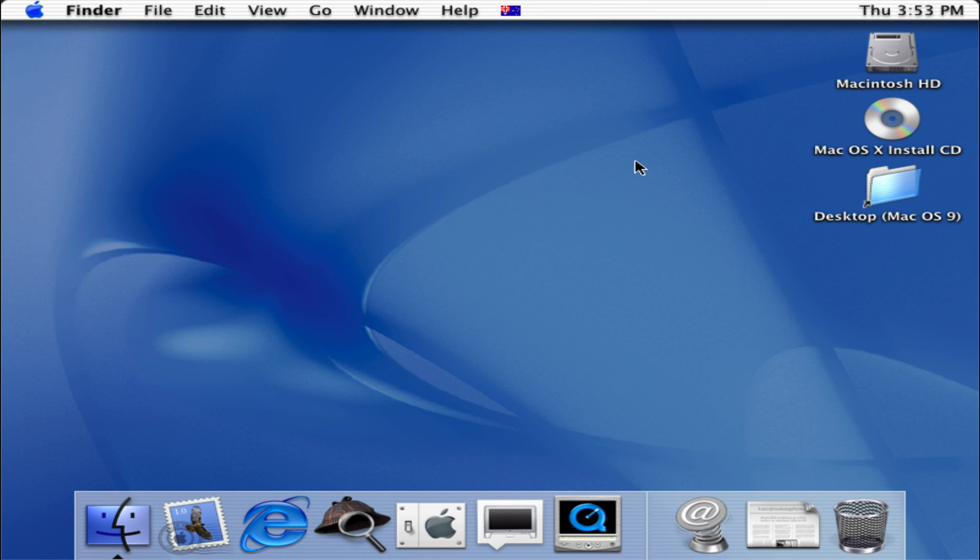Hey what is going on guys, today we're going to be taking a look at Mac OS X Cheetah, which is the first official version of Mac OS X that was introduced to the general public.